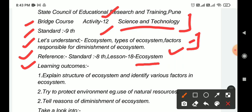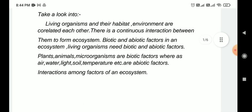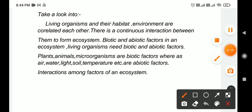Learning outcomes: to explain the structure of ecosystem and identify various factors in ecosystem. Try to protect the environment and use of natural resources - the use and conservation of natural resources is our learning outcome. Another learning outcome is to identify reasons for diminishment of ecosystem.